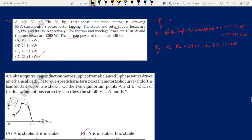Hey guys, now we will do some previous GATE questions from the topics that we have discussed so far.